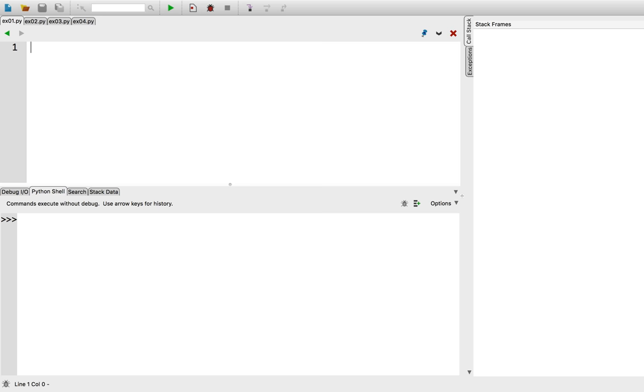For loops allow us to repeat some code a fixed number of times. If you find yourself saying, I want to repeat this code three times, or five times, or any given number of times, for loops are probably the best option.